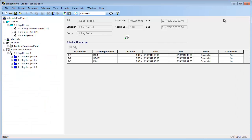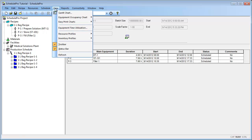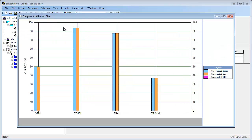SchedulePro also generates an Equipment Utilization Chart, which helps us to visualize the percent time utilization of each equipment item during the campaign. We can bring up this chart by selecting View from the main menu bar and then selecting the Equipment Time Utilization option. In this graph, you can see that the storage tank, ST101, which has the highest time utilization, is identified as the most likely bottleneck.